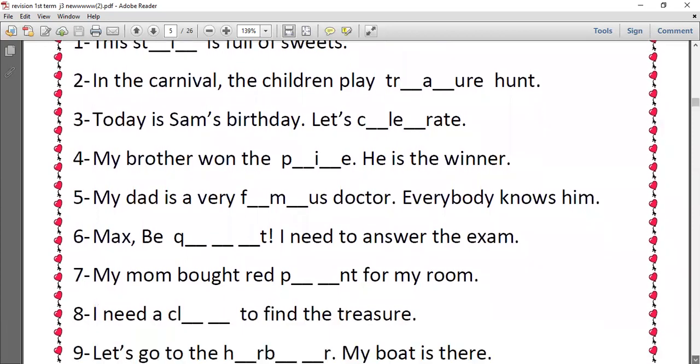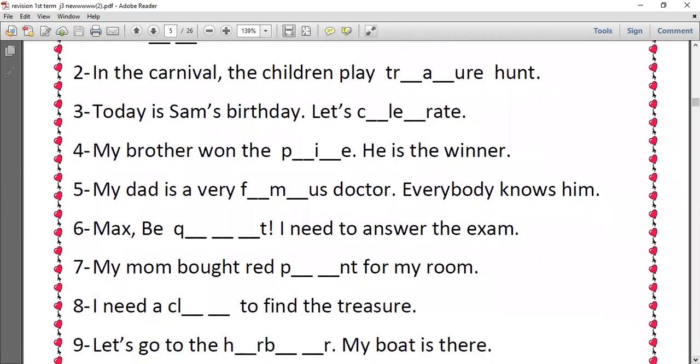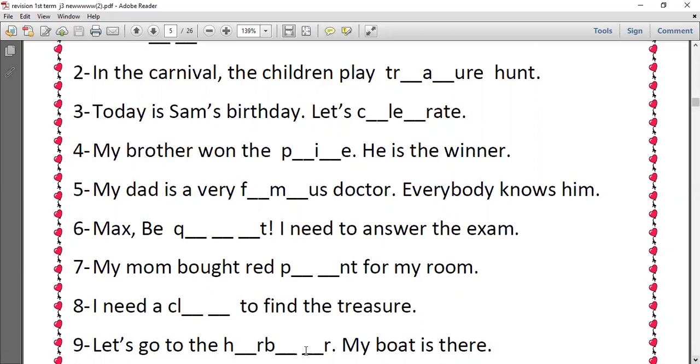Number seven, my mom bought red paint for my room. Number eight, I need a clue to find the treasure, so we have clue U and E. Number nine, let's go to the harbor, my boat is there. The harbor H, A, R, B, O, R. So we have here A, and after B we have two letters, two missing letters which are O and U.